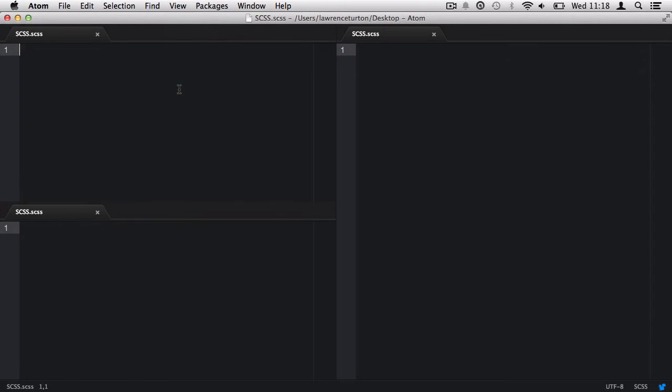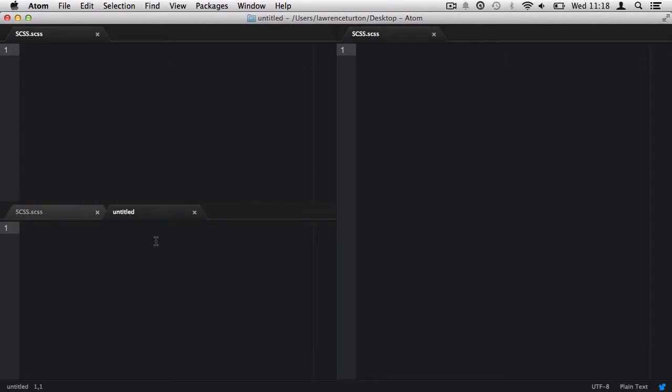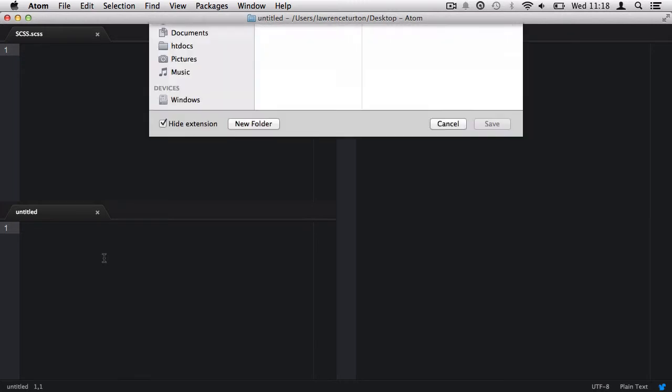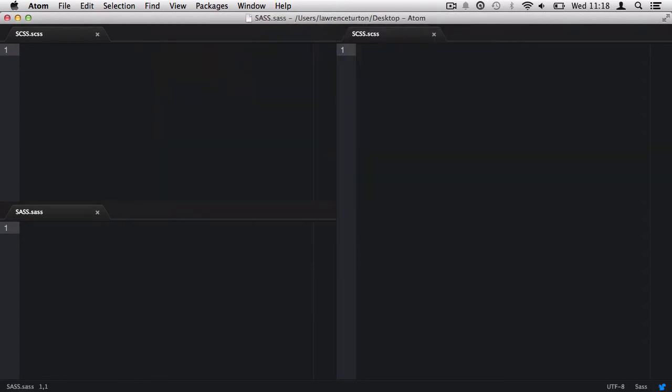Next, we'll focus on the bottom left pane and set up a new document by pressing Command-N on OSX or Control-N on Windows or GNU. Then, close the SCSS.SCSS tab on the bottom left pane. Now, we can save our newly created document as SAS.SAS.